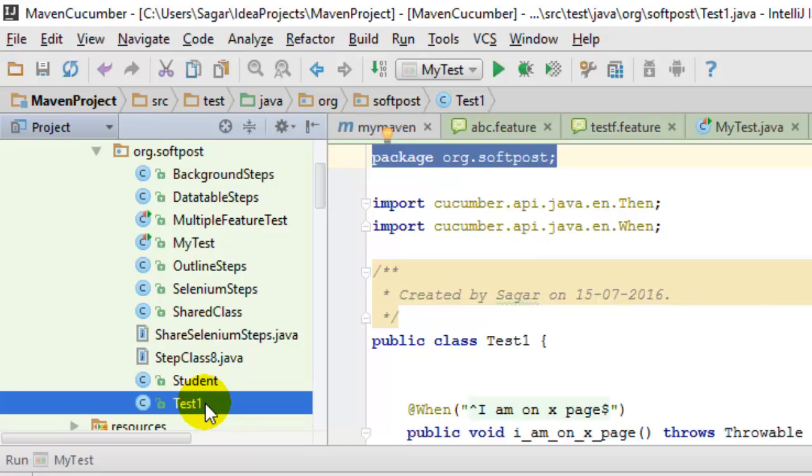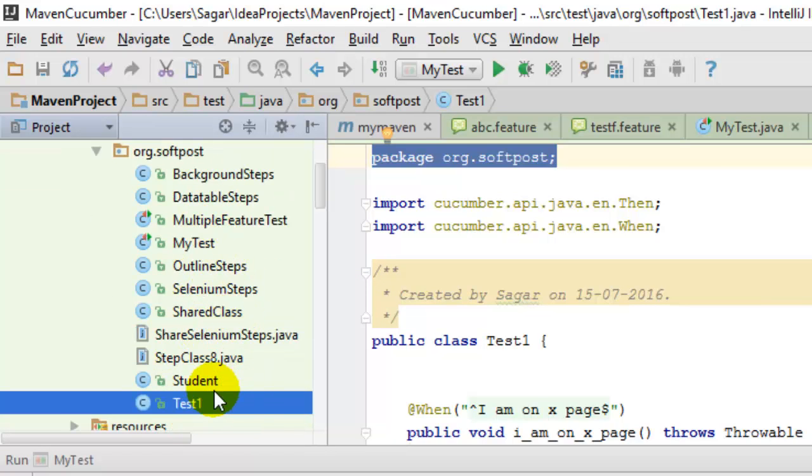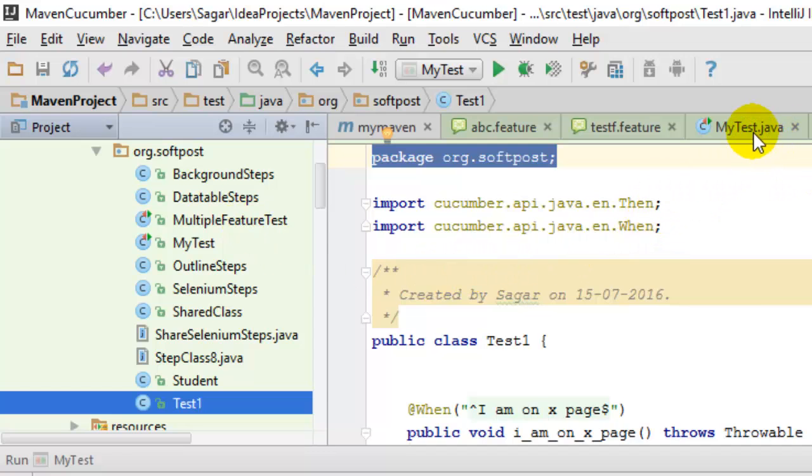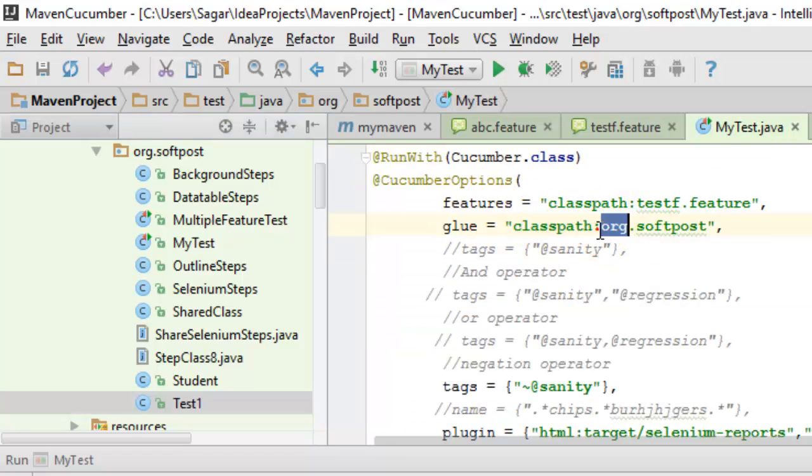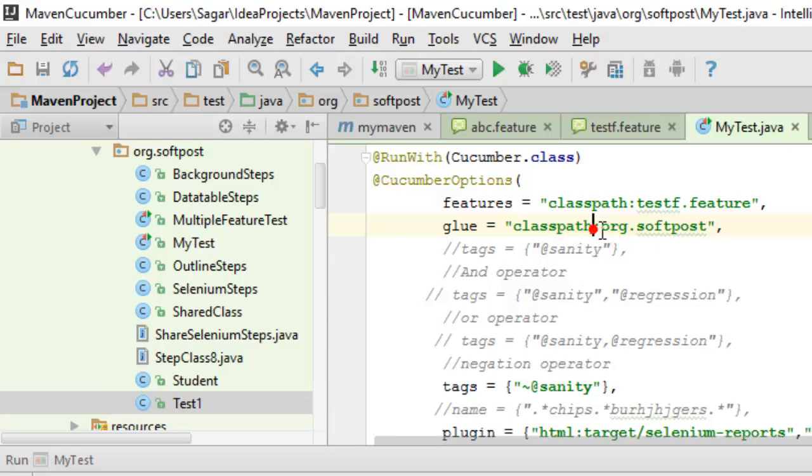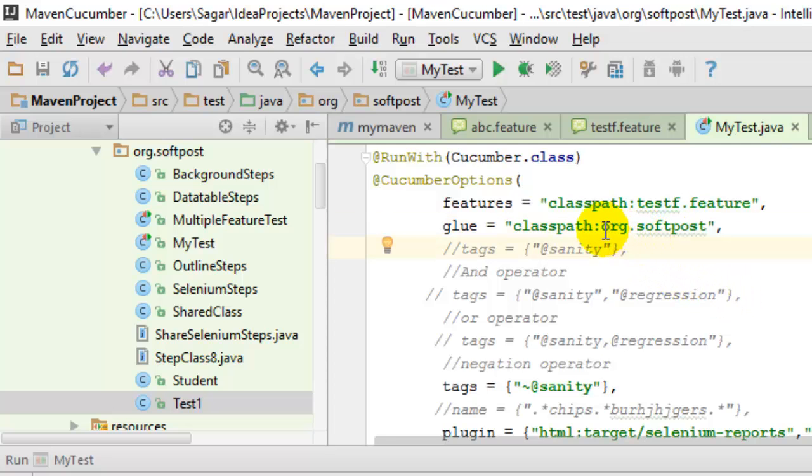So our step definition class resides in this package. In the glue option, what you have to do is specify classpath and then colon, and then you have to give the name of the package where your step definition class resides.